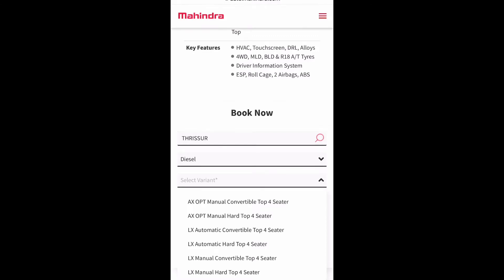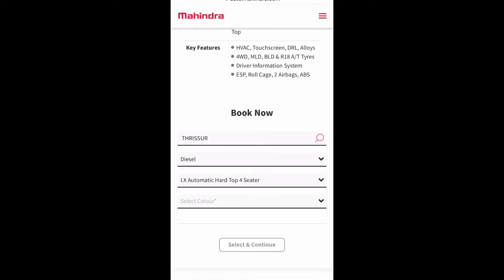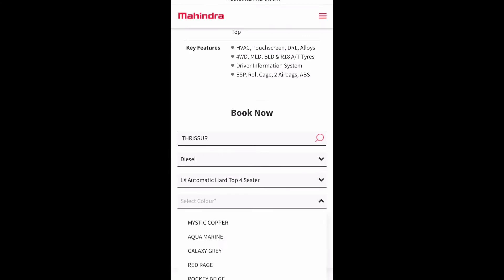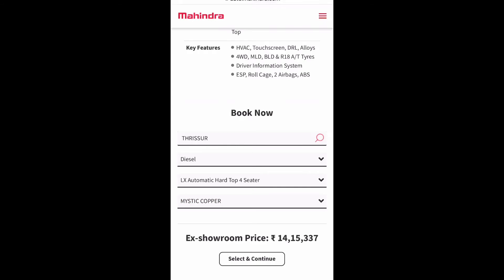Next, we need to select the district and engine type. The variant I selected here is the top model: LX automatic hard top four-seater — this is the top one available in Thar. We also need to select the color. For the options we selected, we can see the ex-room price below: it's showing 14 lakh 15,337. This is the ex-room price for the top model.